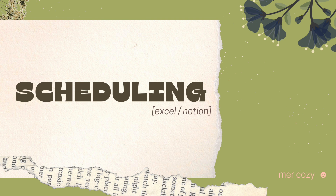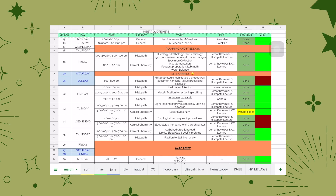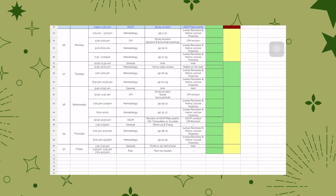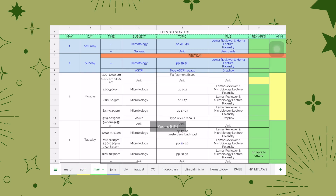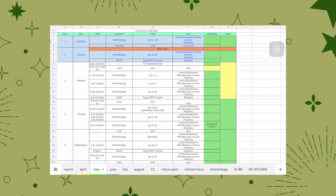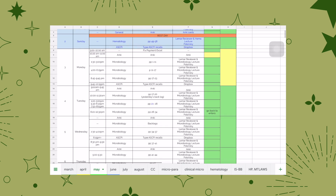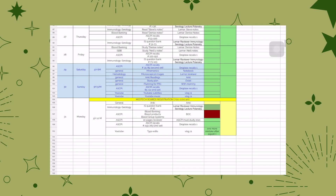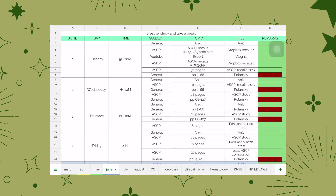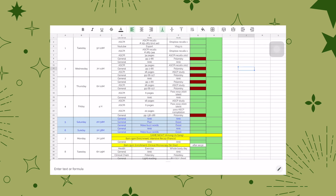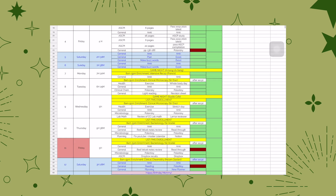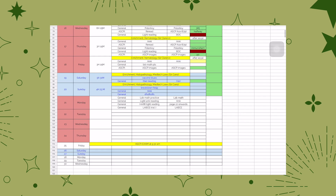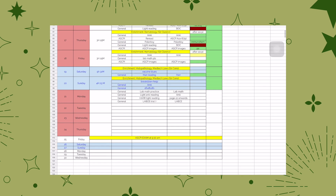I mostly used Excel for scheduling, then I slowly shifted to Notion when I was reviewing for my board exam in the course of med school. Since that time my national board exam was moved to a later date and I was already a med student using Notion. Here you can see a brief look of my Excel to give you an idea of how I did mine.